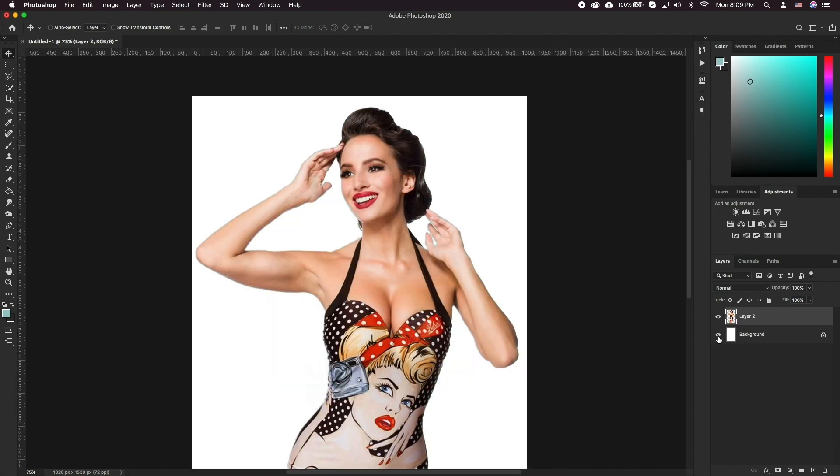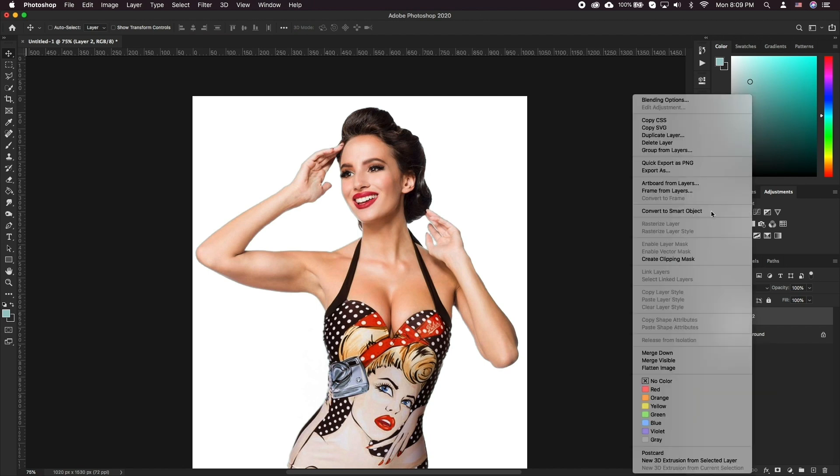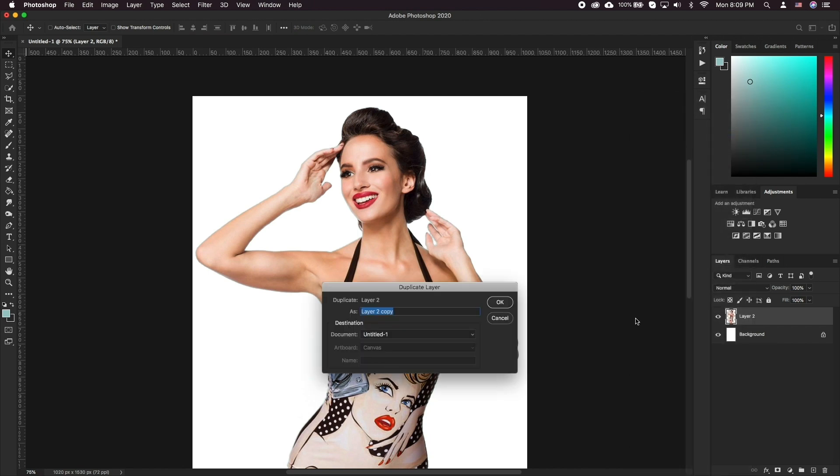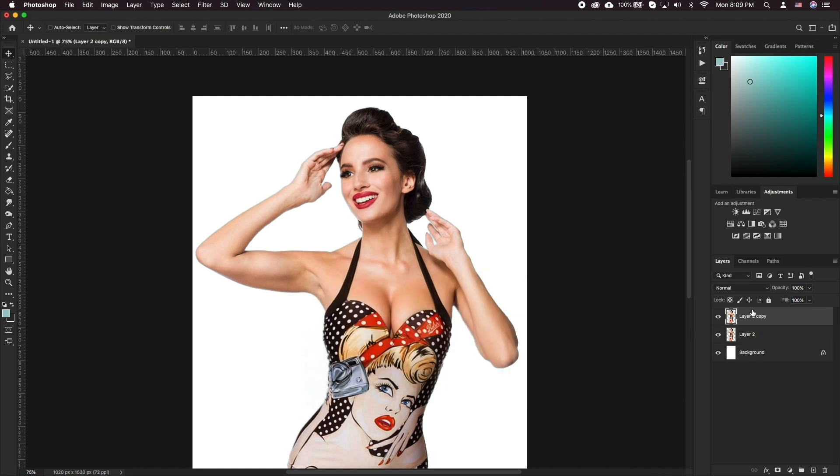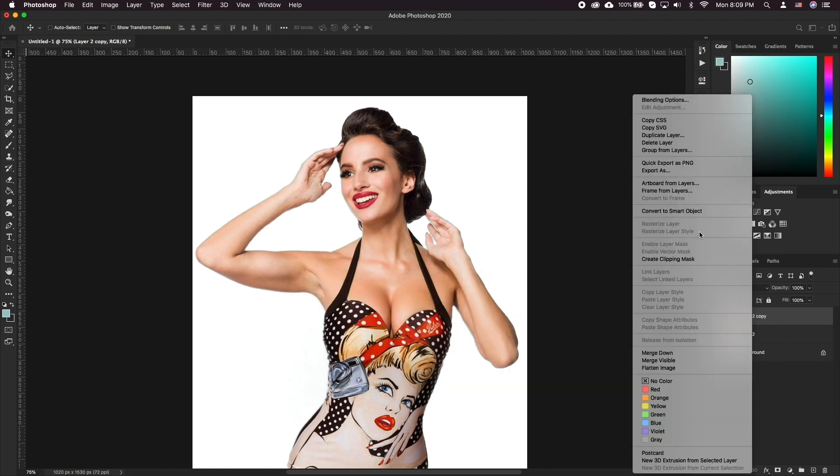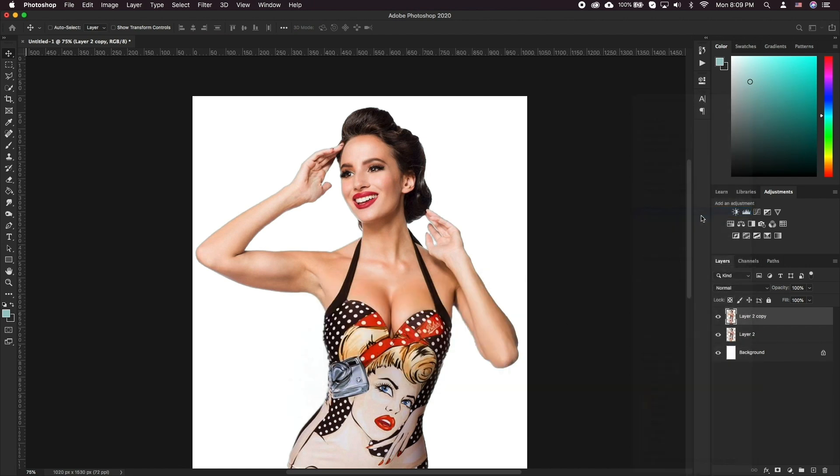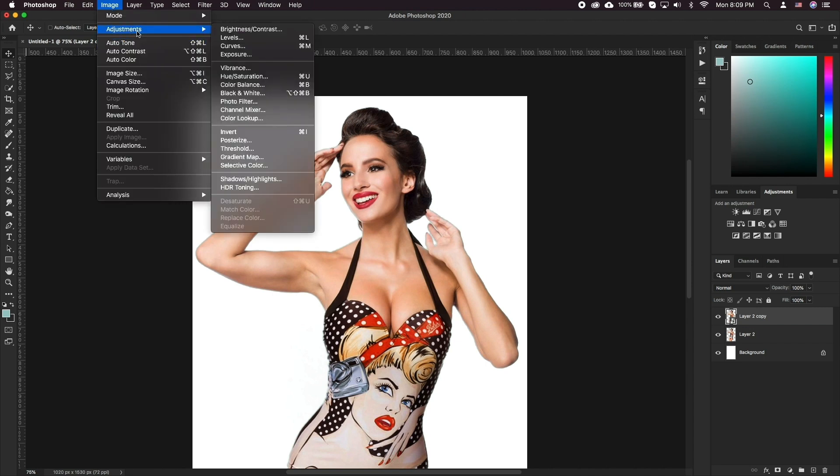We'll start with an already clipped photo of a person. It's important to only have the subject with transparent background. We'll duplicate the image and right-click on its layer and choose convert to smart object. This will allow non-destructive addition of effects.